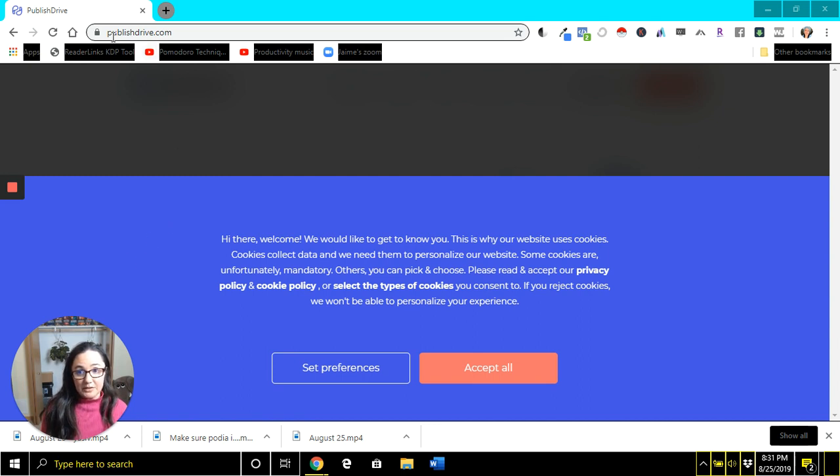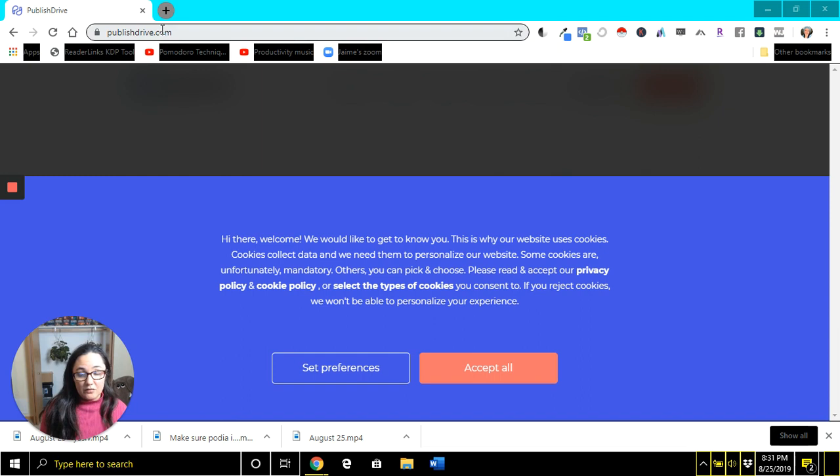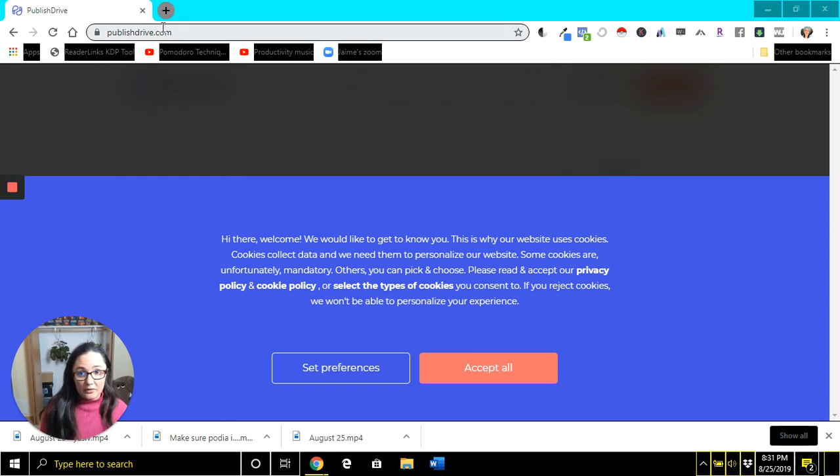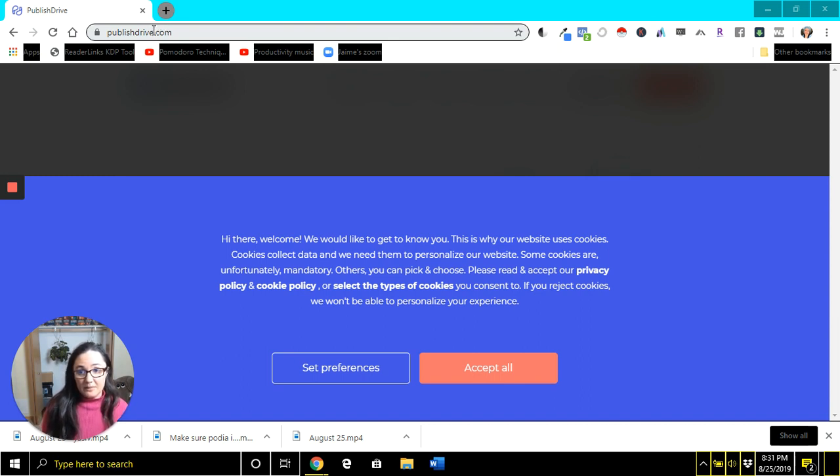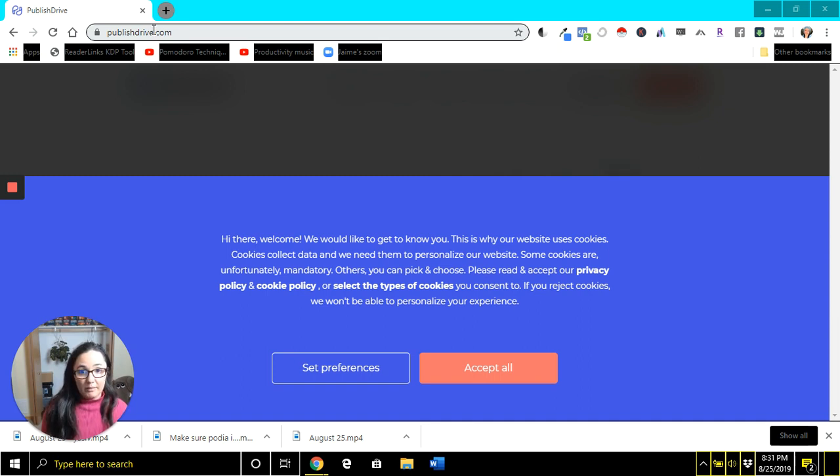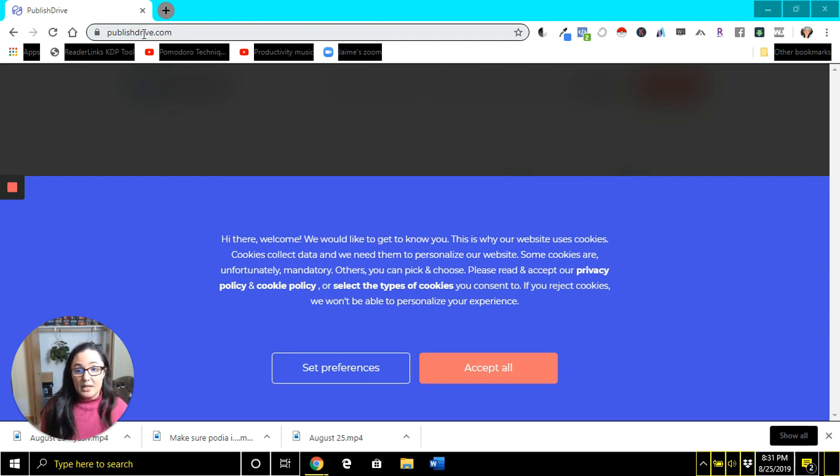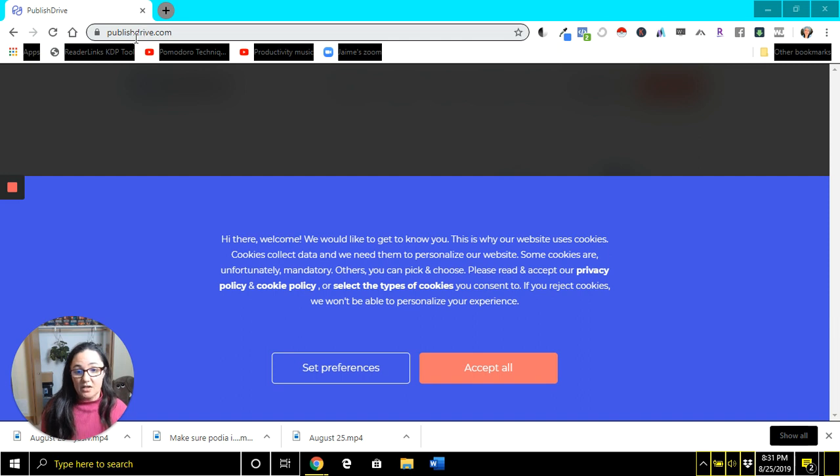What you want to do is go to publishedrive.com. Published Drive is an e-book aggregator. One that you might be more familiar with is Draft2Digital or D2D. Published Drive does a very similar thing. You upload your e-books to them, they publish it to different retailers. But this is possible to do even if your books are just on KDP.